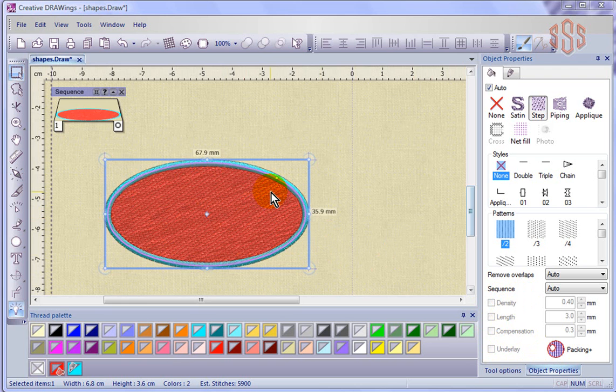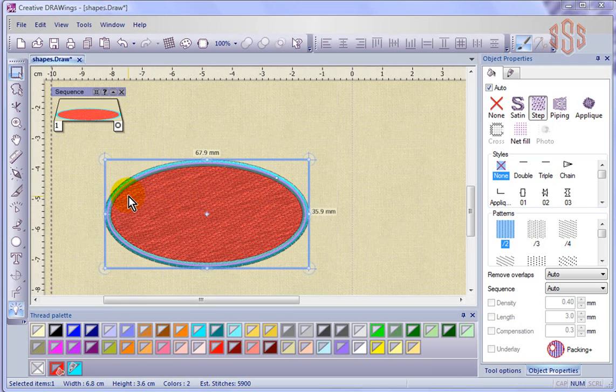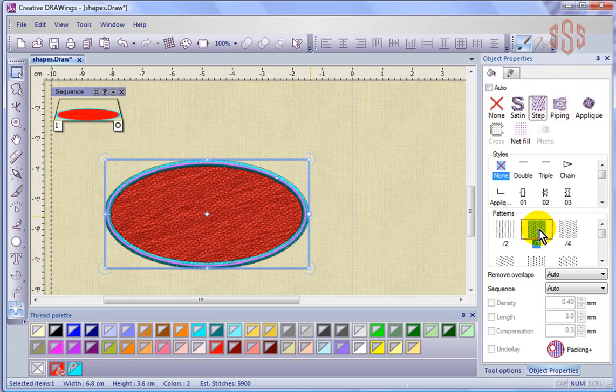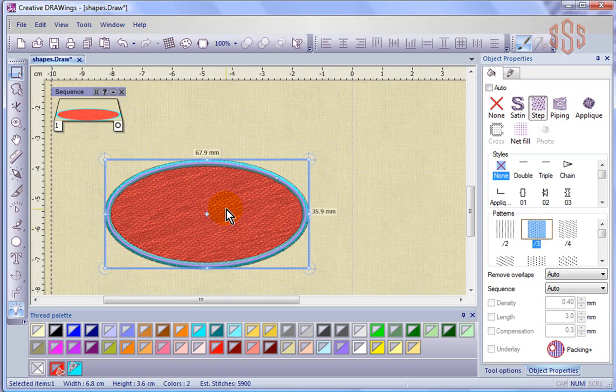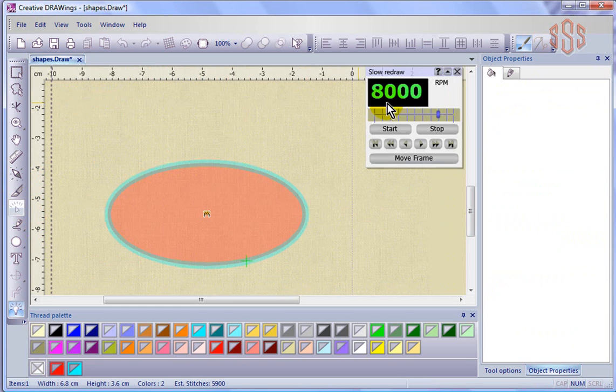And so as an example, I've got this piece of embroidery fill in step with no style, and it's just a simple pattern to it. And what I'm going to do is use the slow redraw to see exactly what it looks like.